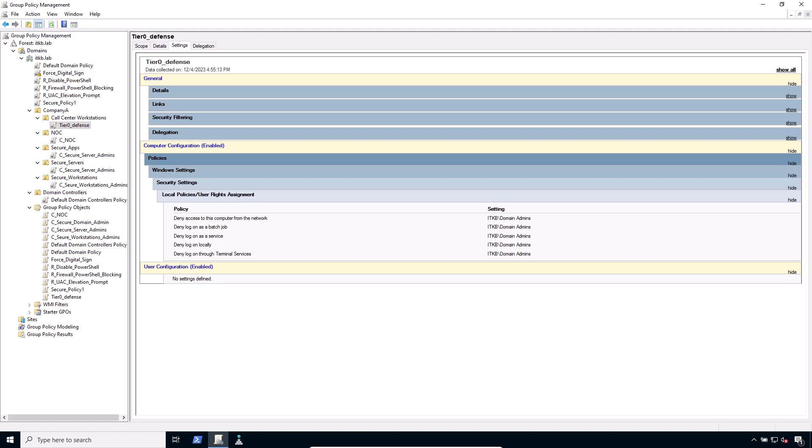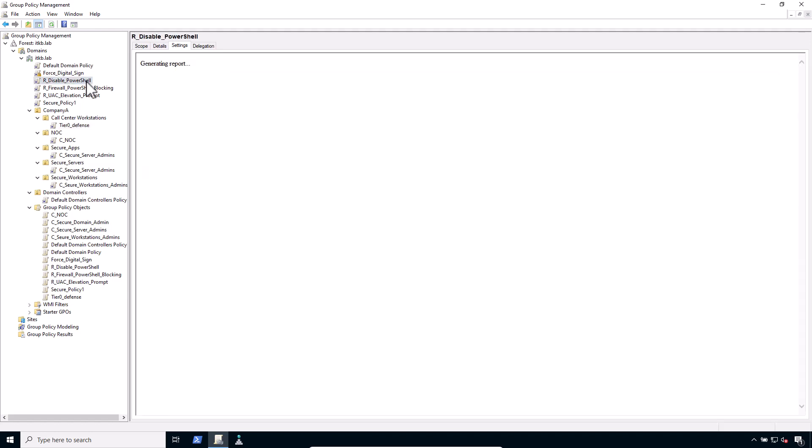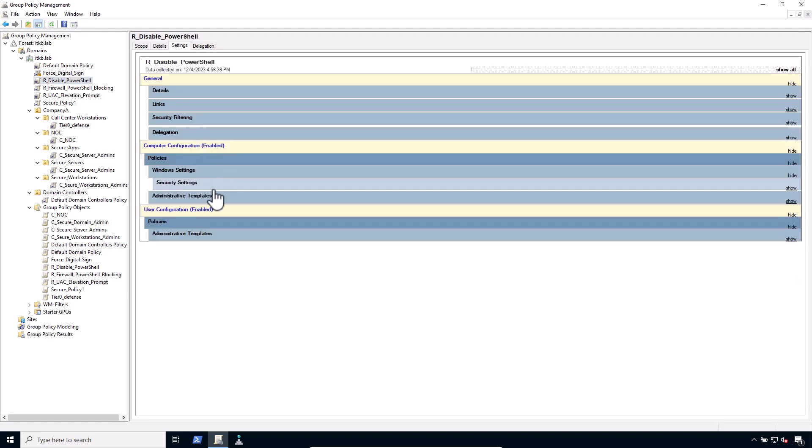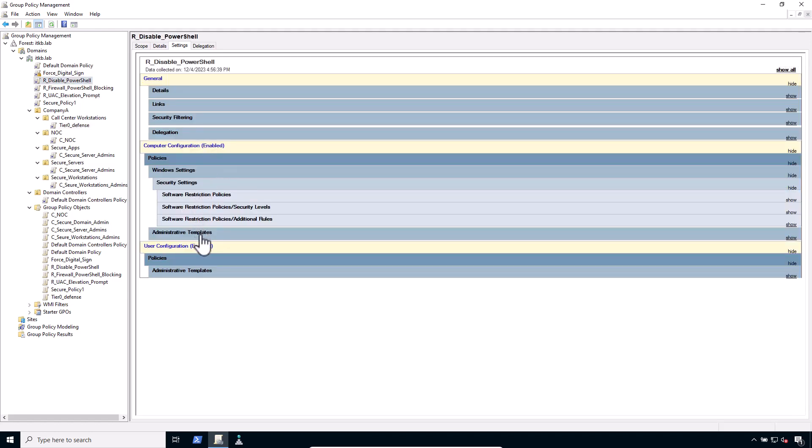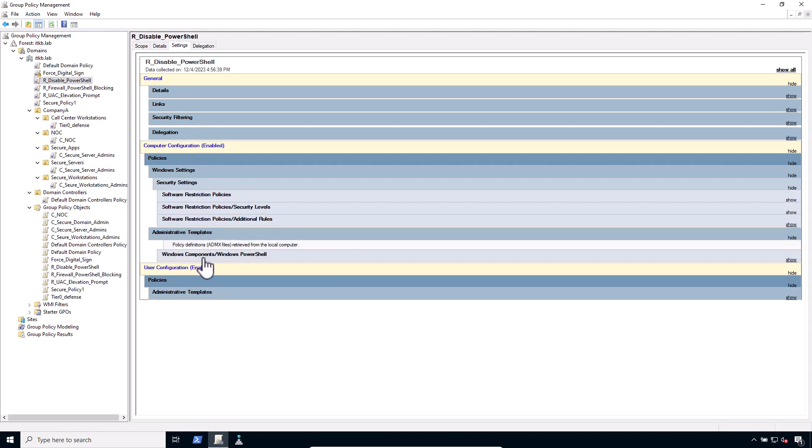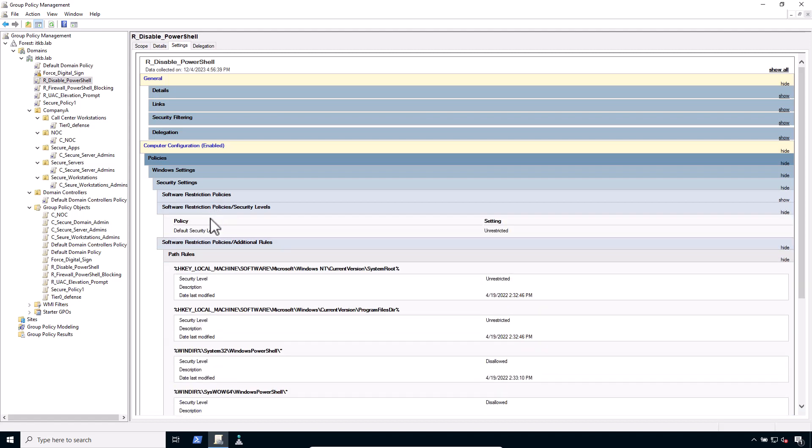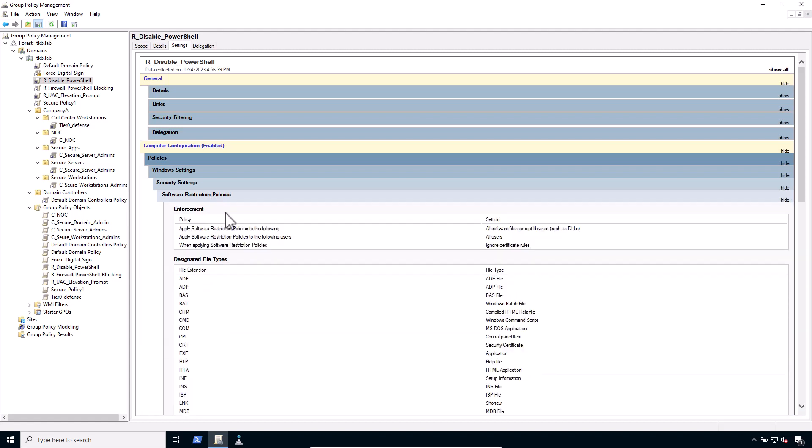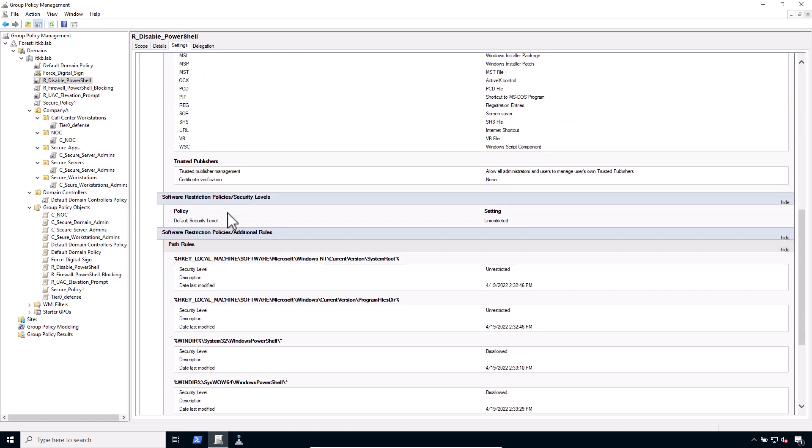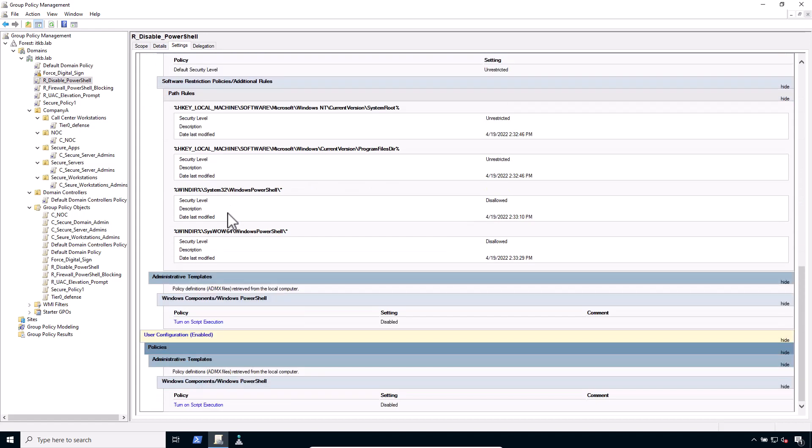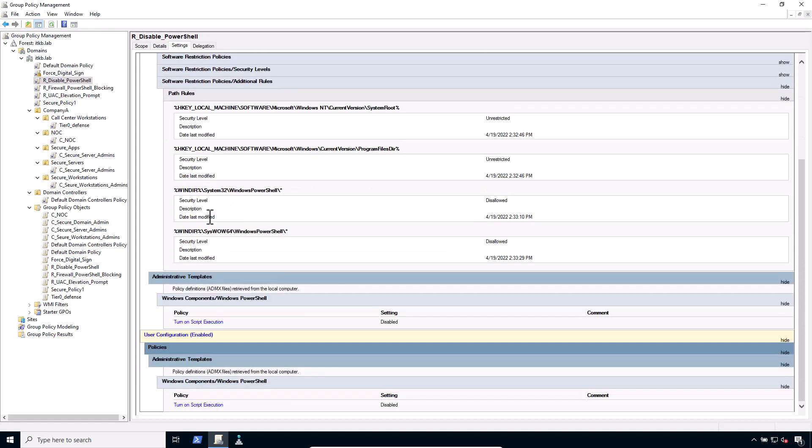The second group policy setting is Block PowerShell for limited users. Not a single ransomware would have worked so far. This is a sad truth, but not a single known successful ransomware attack today would work if you just block PowerShell for the limited users. But I don't lock it for admins.